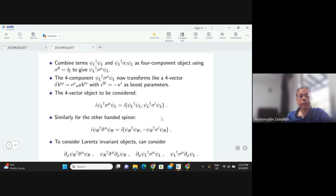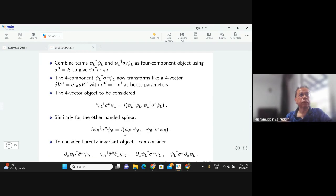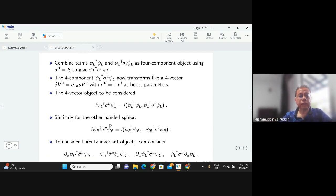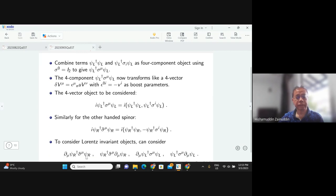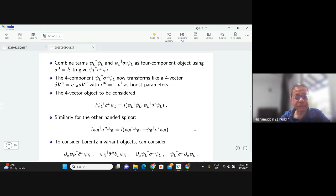These two objects still have a free index mu — they are four-vectors. To form Lorentz-invariant objects inside the Lagrangian density or action functional, one must contract that free index mu with another index mu. Normally one thinks of this as the derivative, and the derivative is what gives the equations of motion. So naturally one combines this with the derivative to form Lorentz-invariant objects.